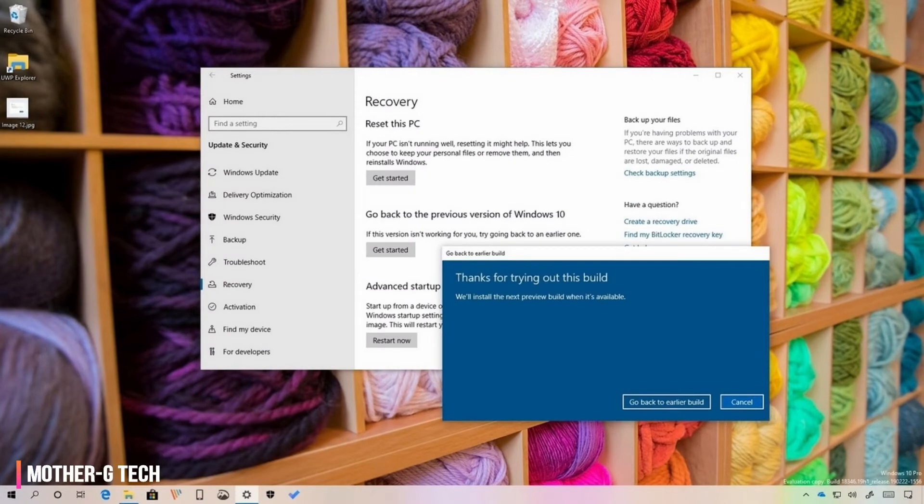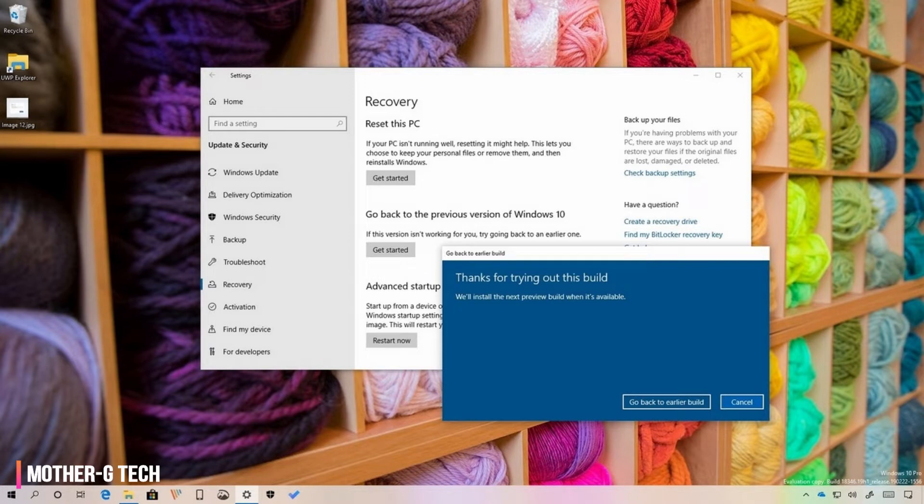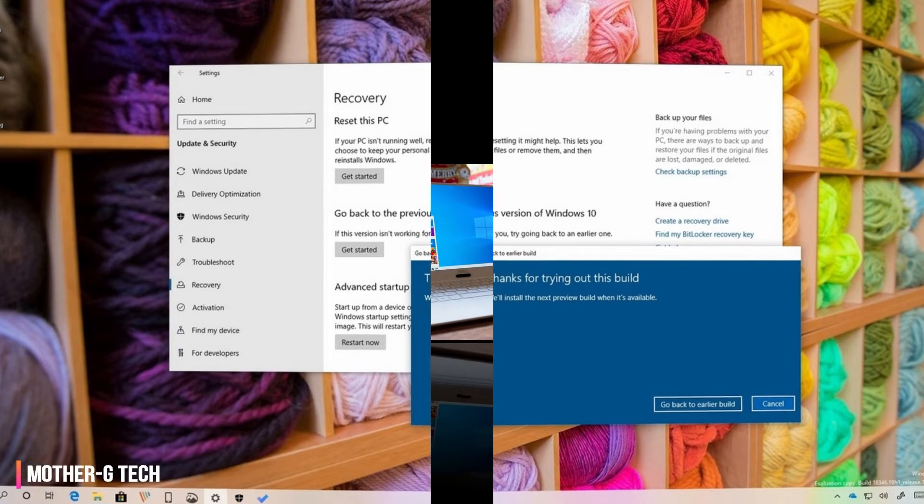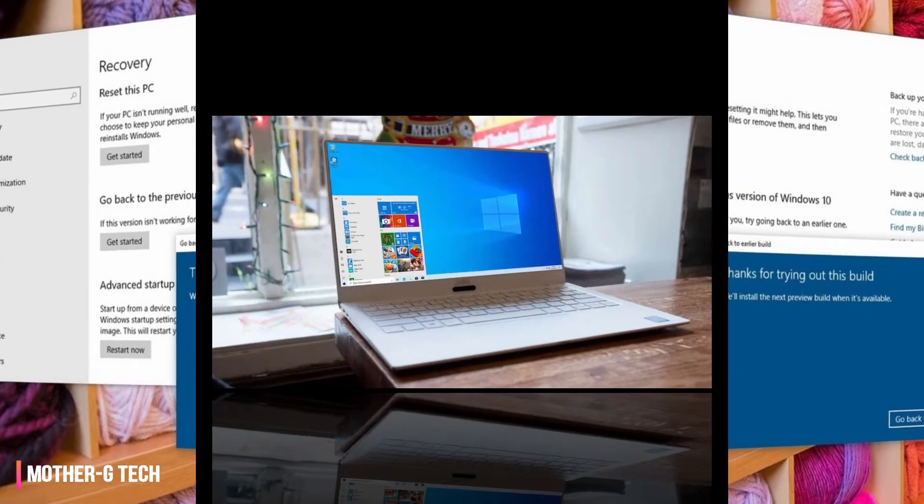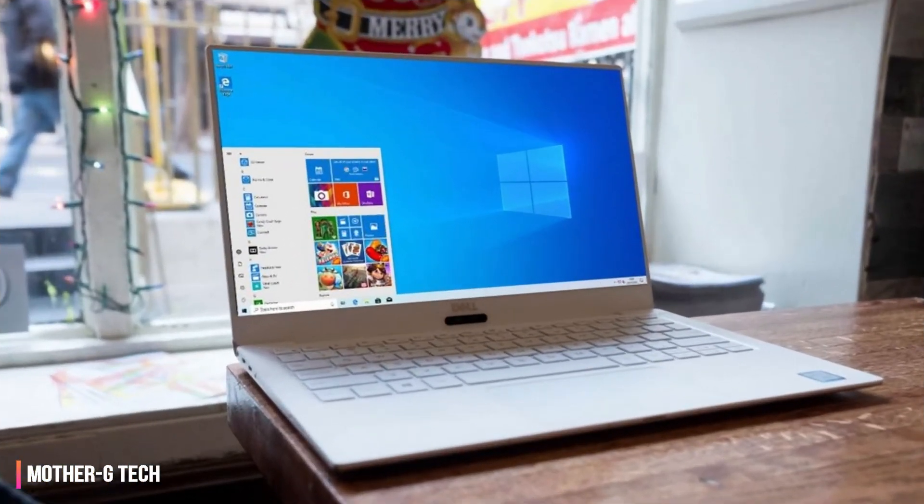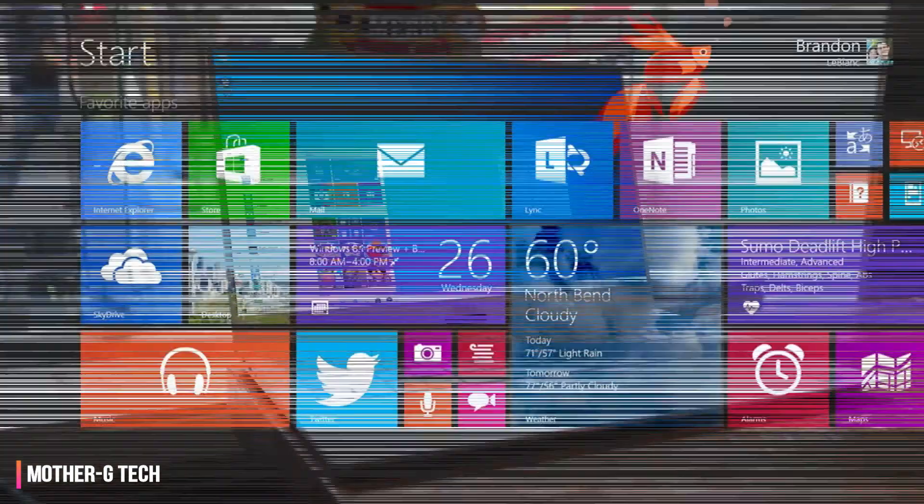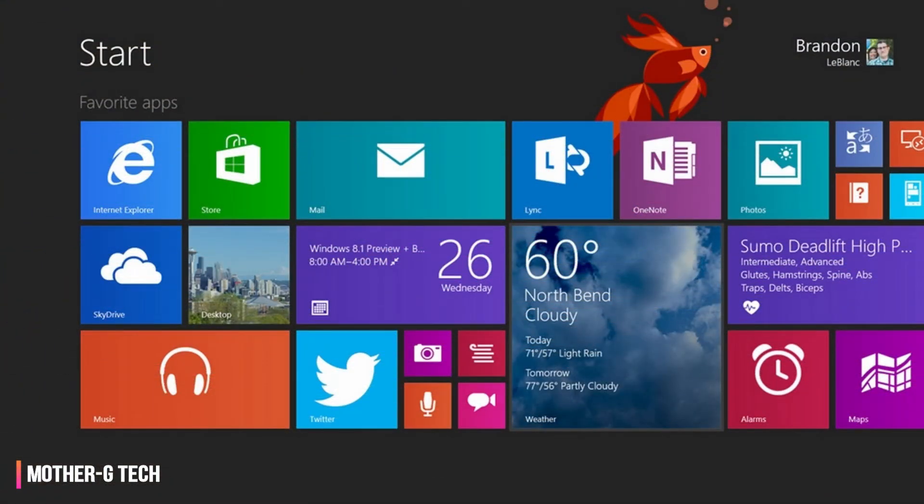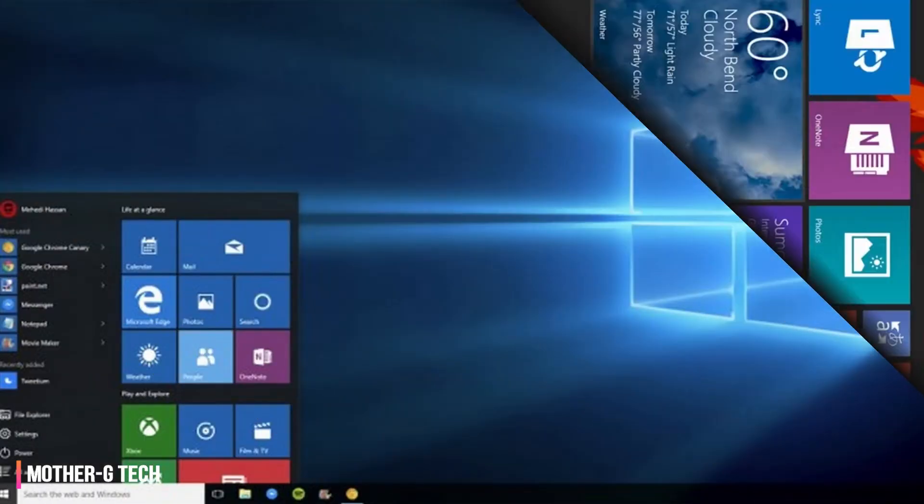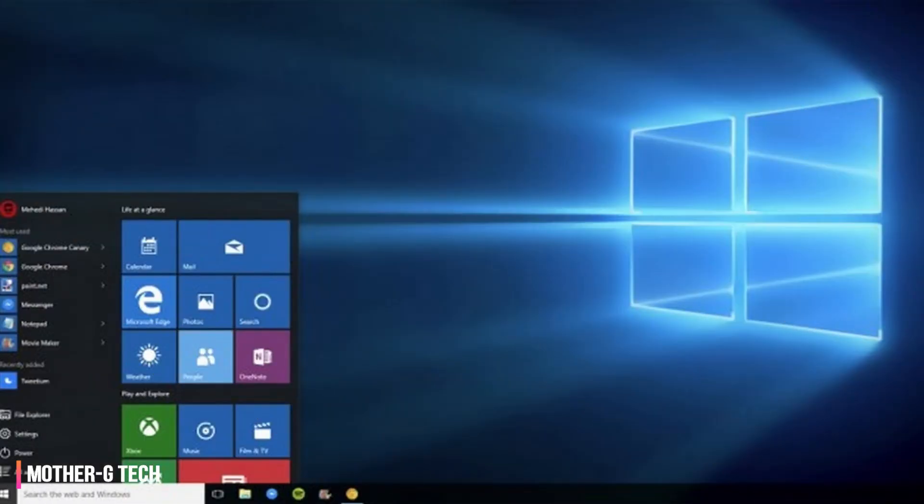Also known as Windows 10 version 1903 or 19H1, the Windows 10 April 2019 update is yet another part of Microsoft's plan of releasing major free tentpole updates that bring new features, tools and apps to Windows 10. This update will follow in the footsteps of the Windows 10 October 2018 update and the April 2018 update.